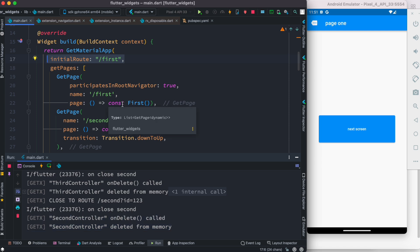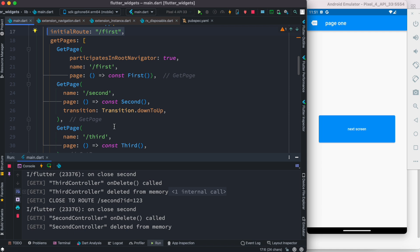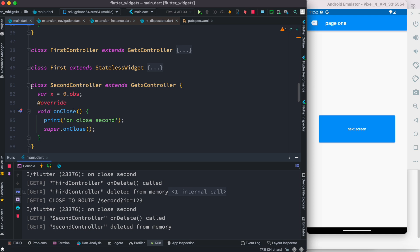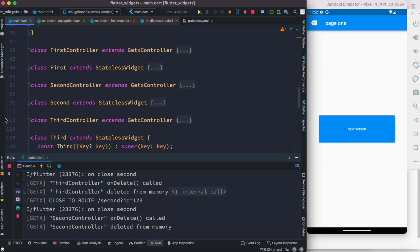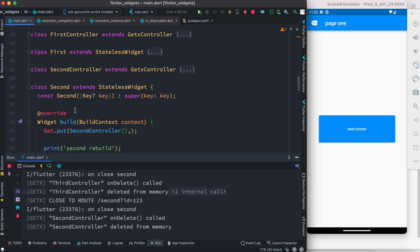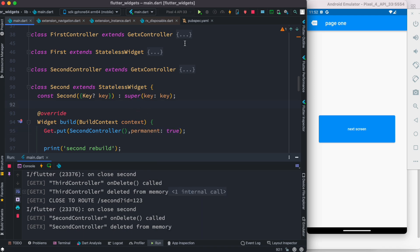What I want to do is convert the second controller to a singleton controller. To do that, you need to find where you inject your controller. In our case, the second controller is injected in the UI class called 'second' as a dependency. Inside that injection we can add the tag `permanent: true`.